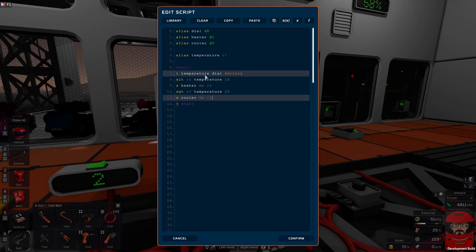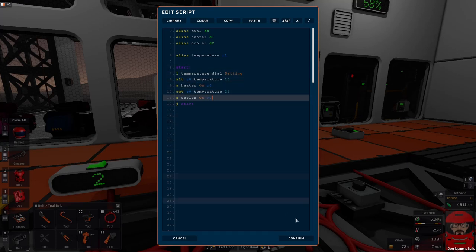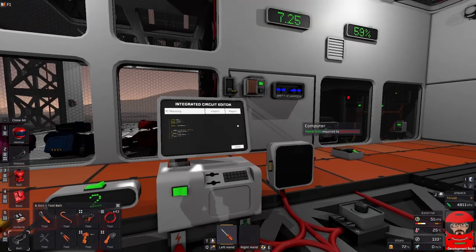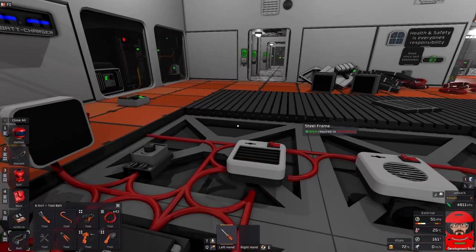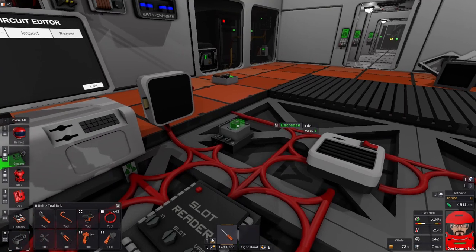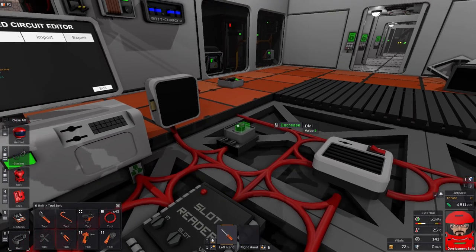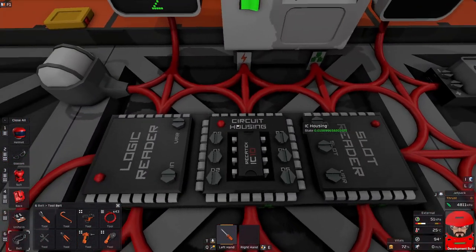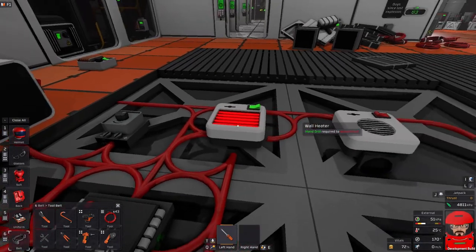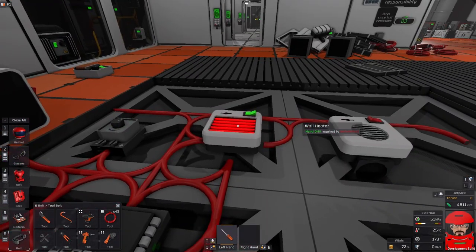We now have five lines of code in there. We are reading from one device and controlling two others based on the reading of that device. Confirm that. Export it. Switch it on. That might help. Now our temperature is three. The heater is on because that's less than 15.